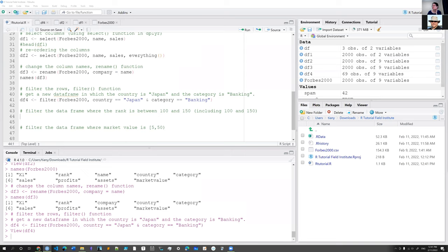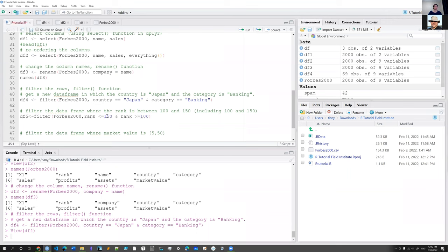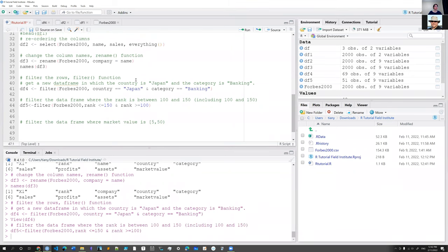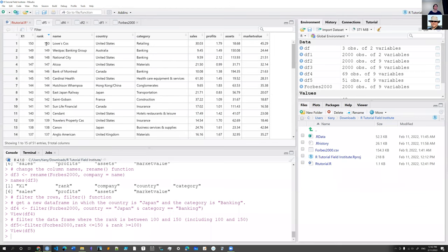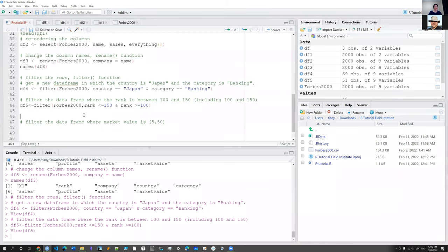I see Linari figured it out — great. The solution is about filtering by rank. Let me run it. The data frame has been created. I can see the rank is 100 at the minimum, and if I sort it, the maximum is 150. Good job.